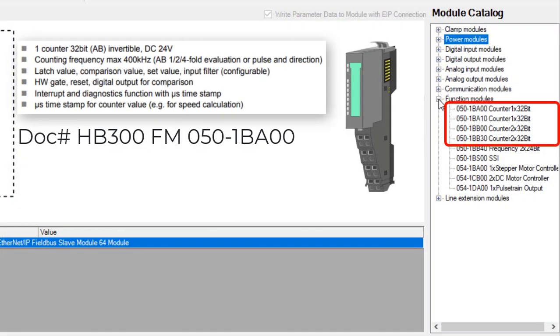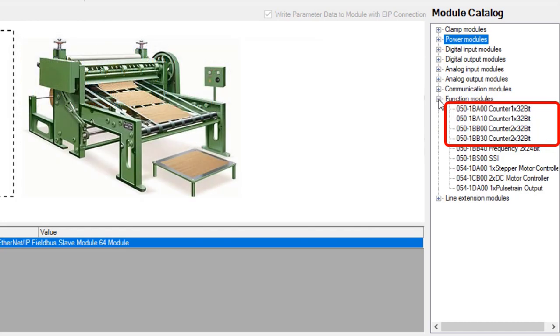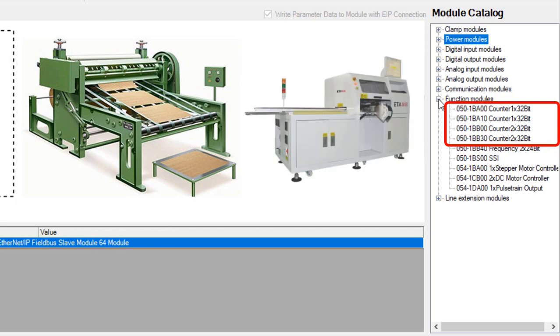The counter function slice provides a hardware counter solution that allows high-speed latched value capture, value comparison, configurable input filters, and A-B encoder input. Some applications that may benefit from this slice are rotary knives and high-speed placers.